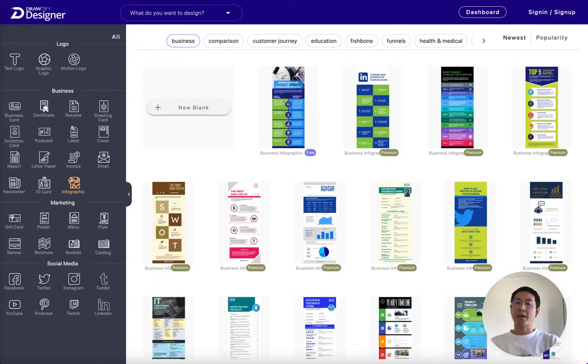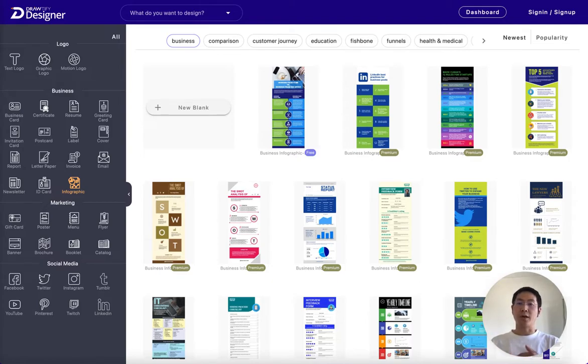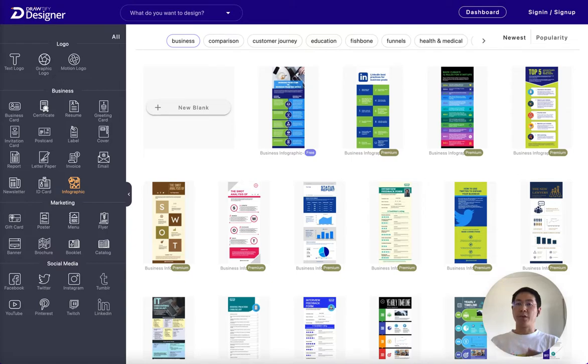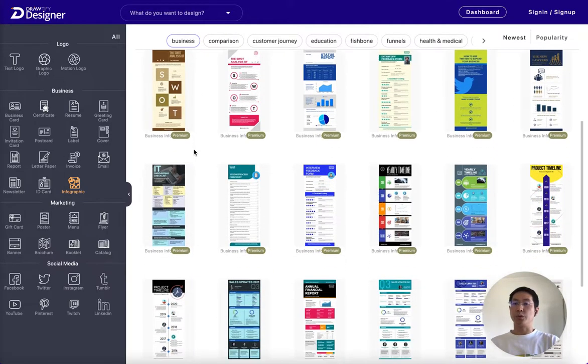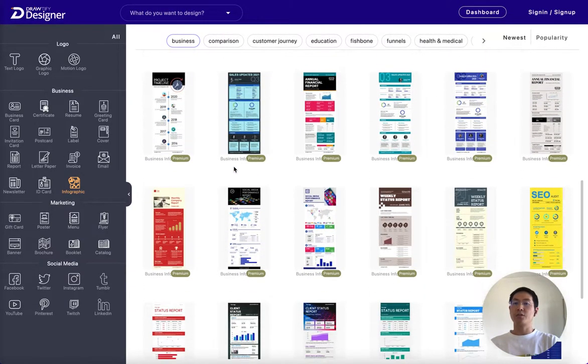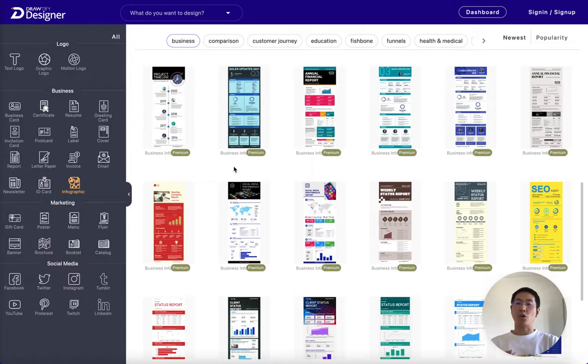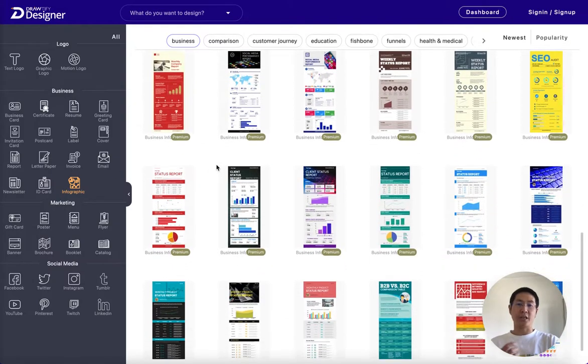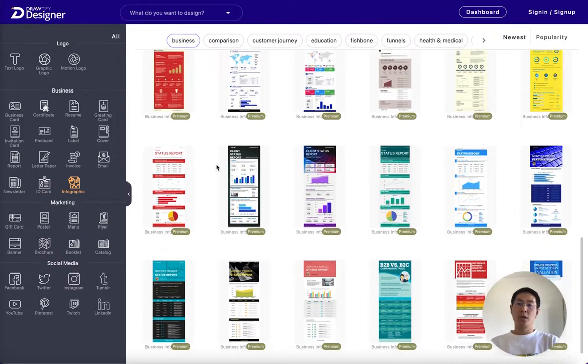You can use infographics for anything from statistics and data visualization to visual storytelling. You can use them in any industry to increase brand awareness, educate audiences, and improve communication skills.